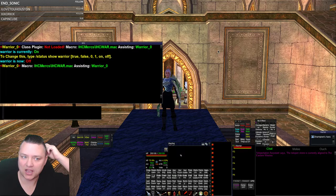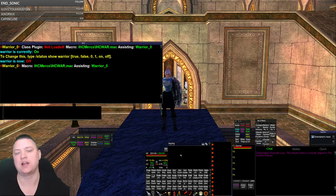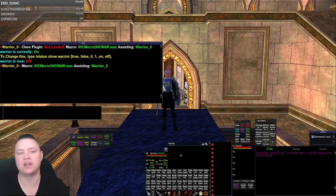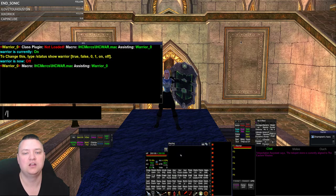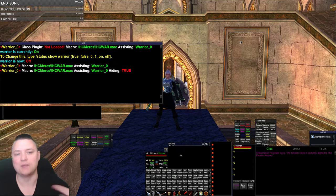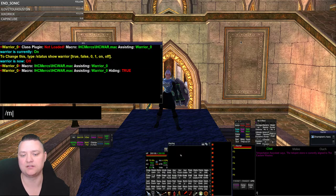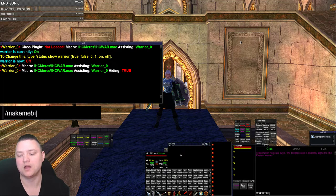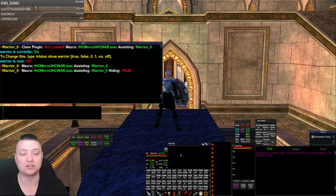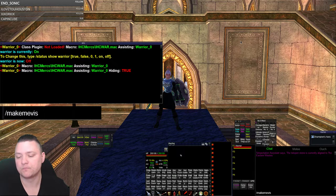Now if I do status, it's only going to display the macro. It'll still do the other stuff - status will say that I'm hiding in some capacity - but now we can hide the class plugins.